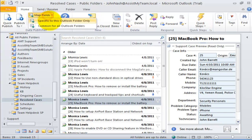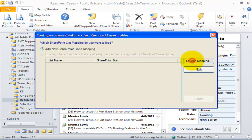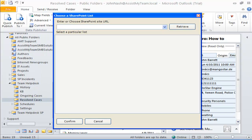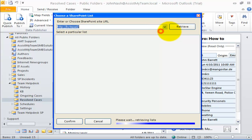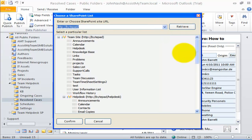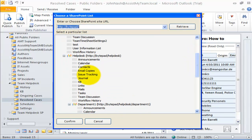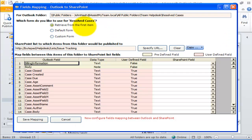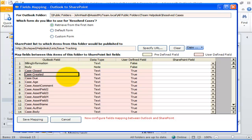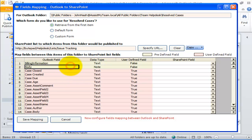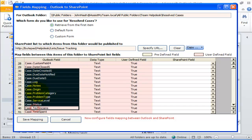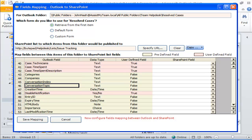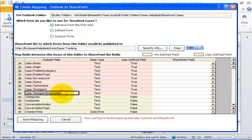Let me configure a new SharePoint list specific for this particular public folder that has a customized Outlook form. Let us now connect to the SharePoint site and select this issue tracking SharePoint list. By default, the first option — Retrieve from the first item — is selected. What it does is probe the first item of this folder and automatically seek out all the available fields, including any number of user-defined custom fields. Here you can easily distinguish custom fields from built-in Outlook fields by the background color.